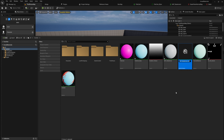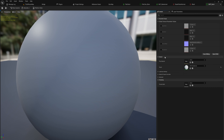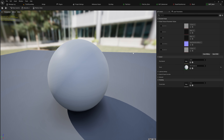Now we have our master material. We can create a material instance for something like our hero character, and in that instance we supply all the color maps from Substance Painter, Blender, or whatever we use for 3D art. Most characters in the game can then use material instances from that one parent material, which again makes rendering efficient.